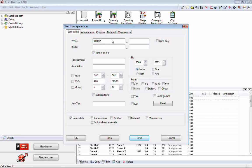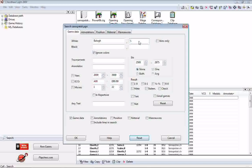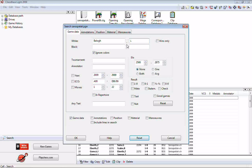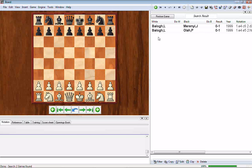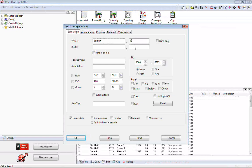Entering a first name or initial is important to note: in the search mask, player names go last name in the left box and first name or initial in the right box — just like a telephone directory. So to find only Laszlo's games, I type Balogh in the last name box and 'L' in the first name box, click OK, and we get the two games by that player. The third game by Gabor Balogh is eliminated. Usually the first initial is enough.